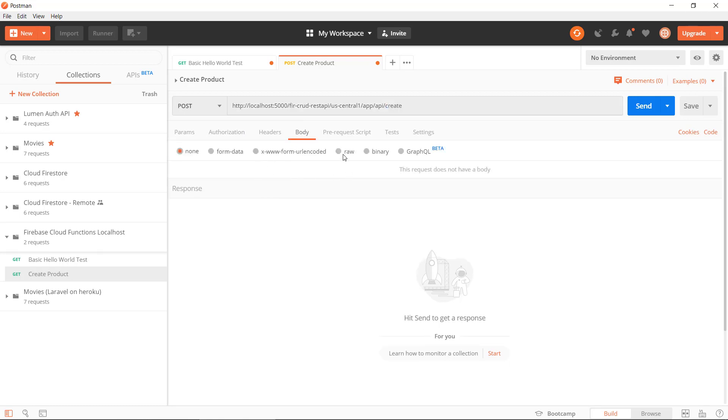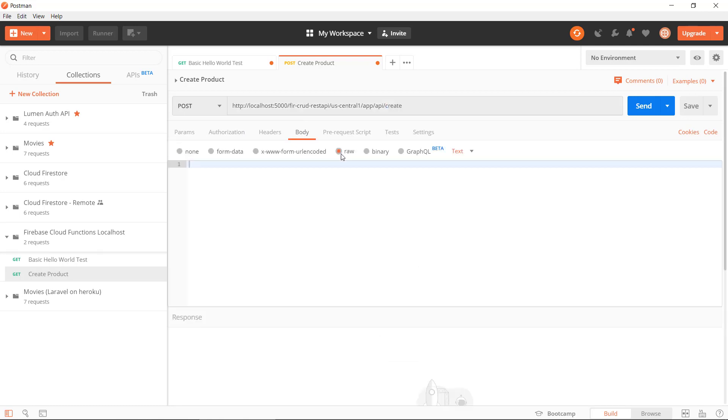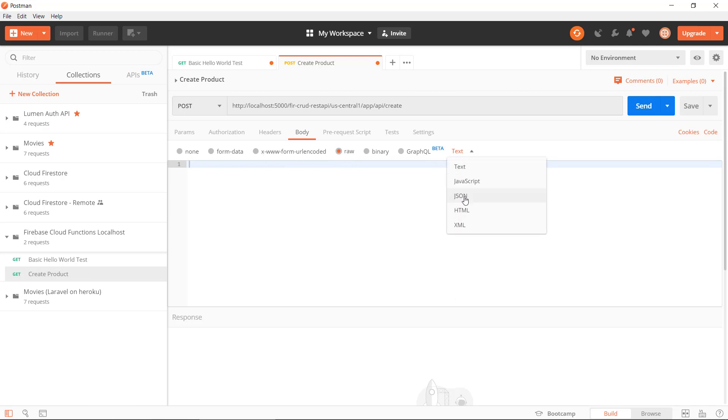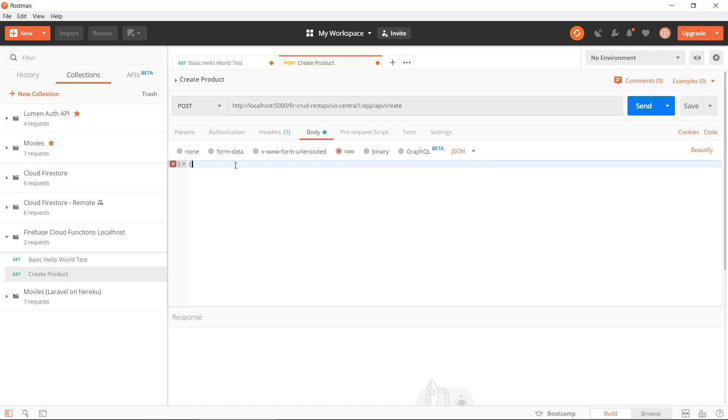Because we're sending data now, we need to also specify the data. We can do this using one of the different ways here but I use raw, and then we specify it should be JSON. That's important that you select JSON here. Then we can create a JSON object in here.